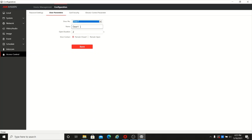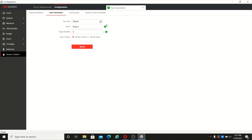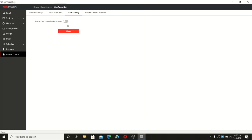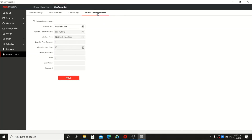It provides two independent relays. You can change the door name, which is a new feature in the new firmware. You can also set up the lock duration — how many seconds the door should remain unlocked before locking again. Card encryption is also supported, and this device supports elevator control as well.